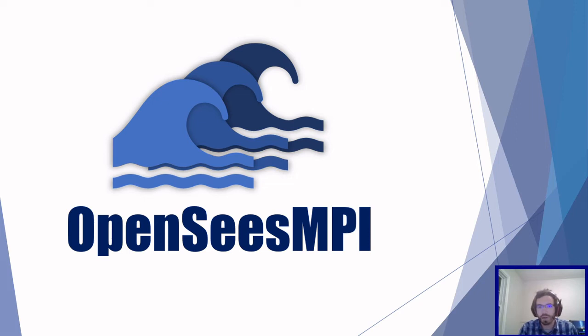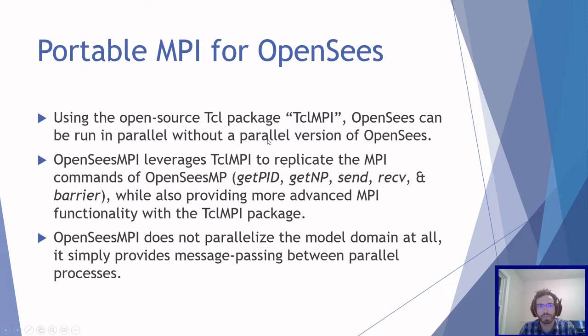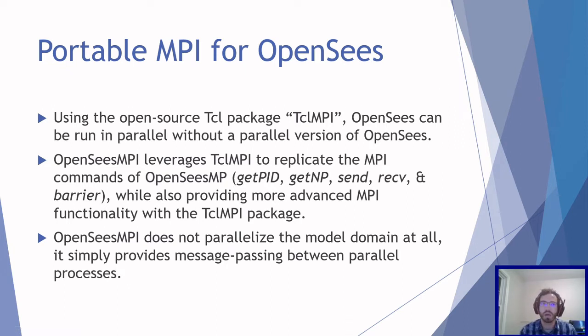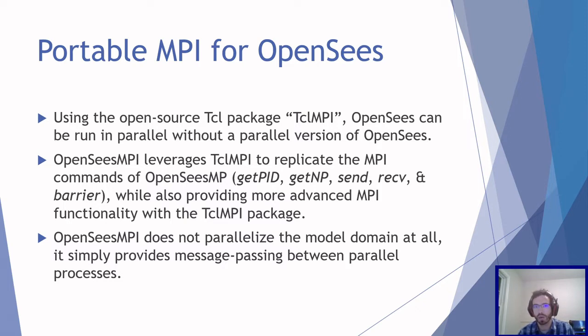Hello and welcome to a quick video on how to install and use OpenSees MPI. OpenSees MPI is a portable MPI for OpenSees. It uses the open source TCL package TCLMPI to run OpenSees in parallel without having to compile a parallel version of OpenSees.